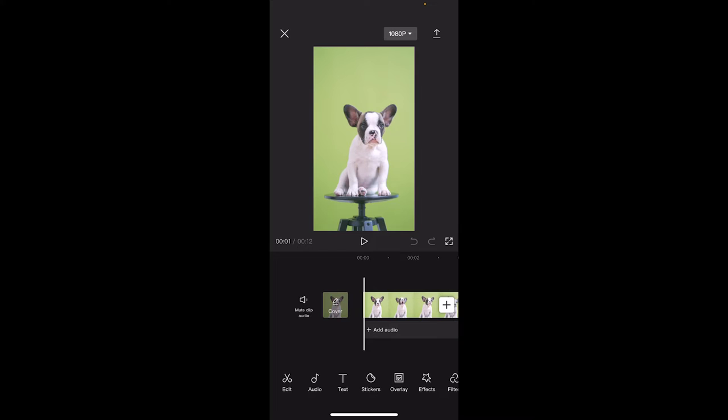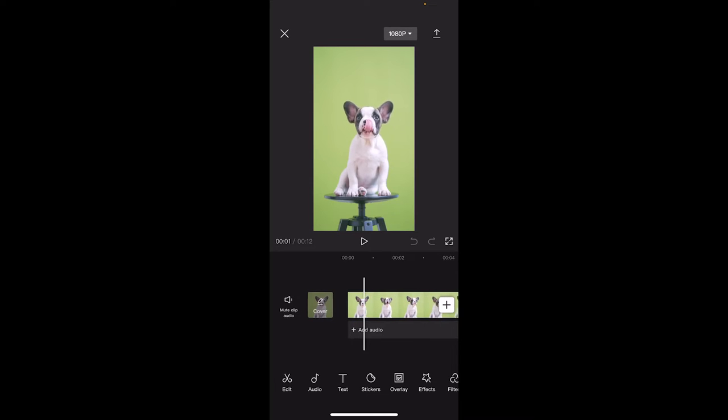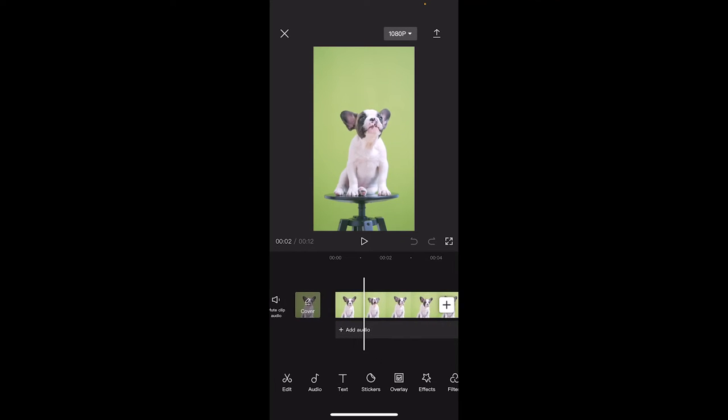So the first step is you want to figure out where you want your zoom to begin. A lot of people would want it to begin at the beginning, but I want to show you how to start a zoom maybe a couple seconds into the video. So let's go forward and let's say at this two second mark is where I want the zoom or the camera zoom to begin.